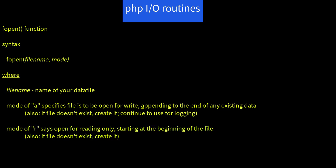For this program, we'll add the mode of lowercase r, which says open for reading only, starting at the beginning of the file. And if the file does not yet exist, create it. This last part sounds weird. How do you read from a file that doesn't exist?